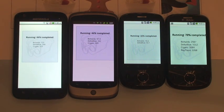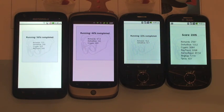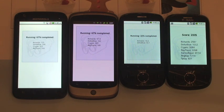78% completed. 89%. 100% done. Puffin Browser has finished the test suite and scored 2335 points.